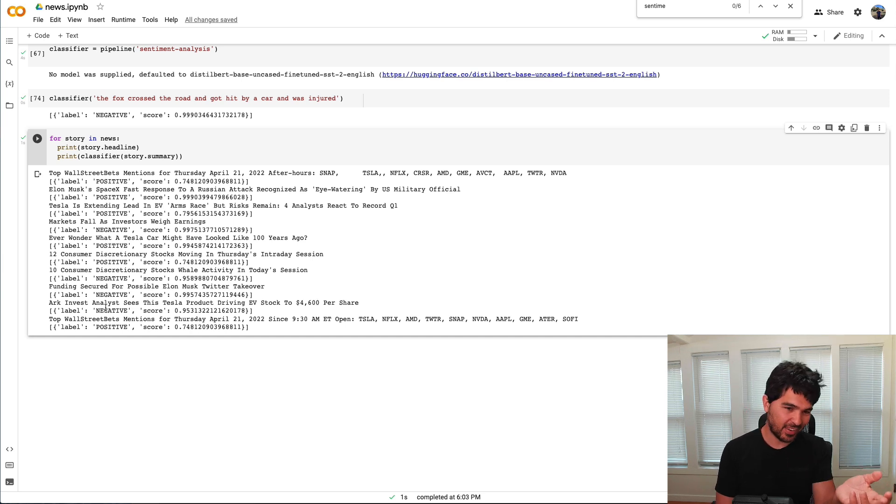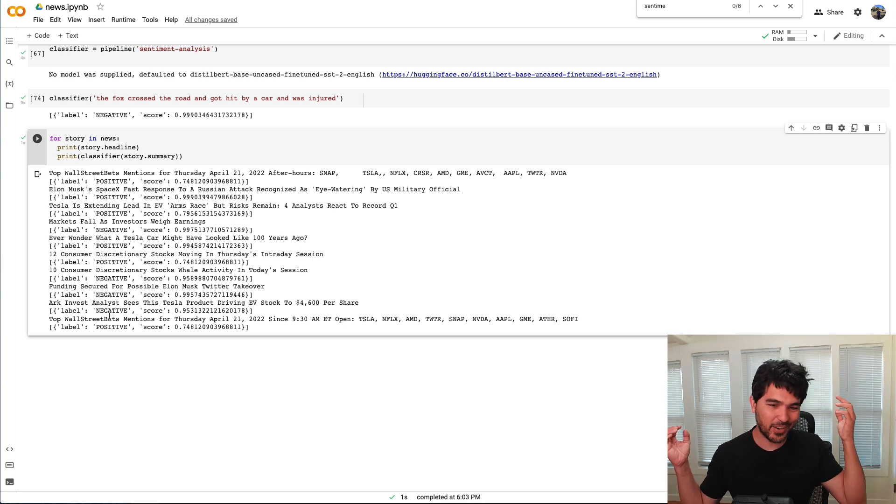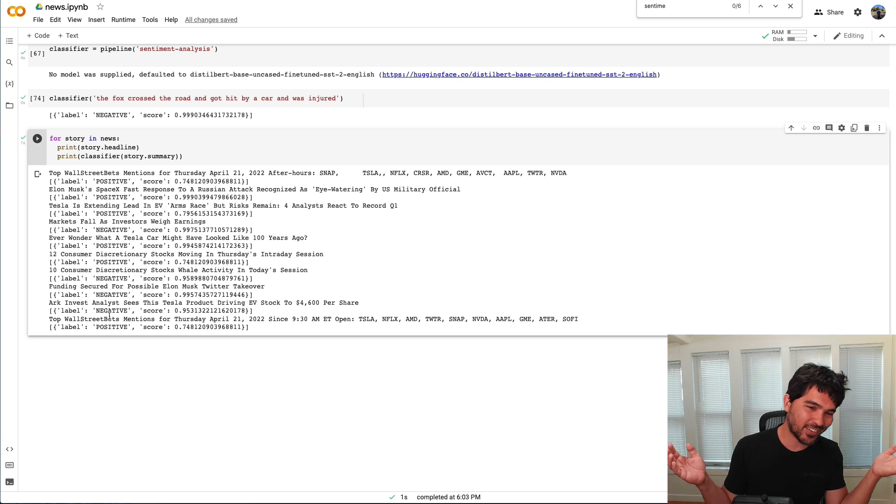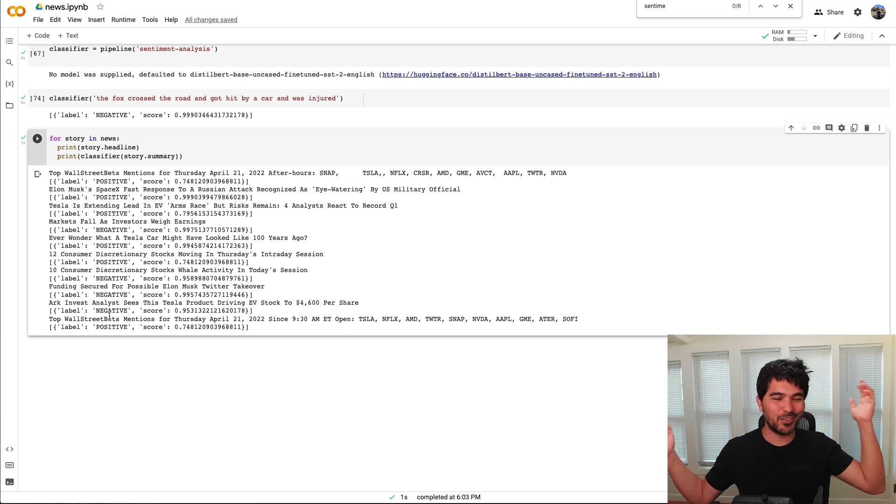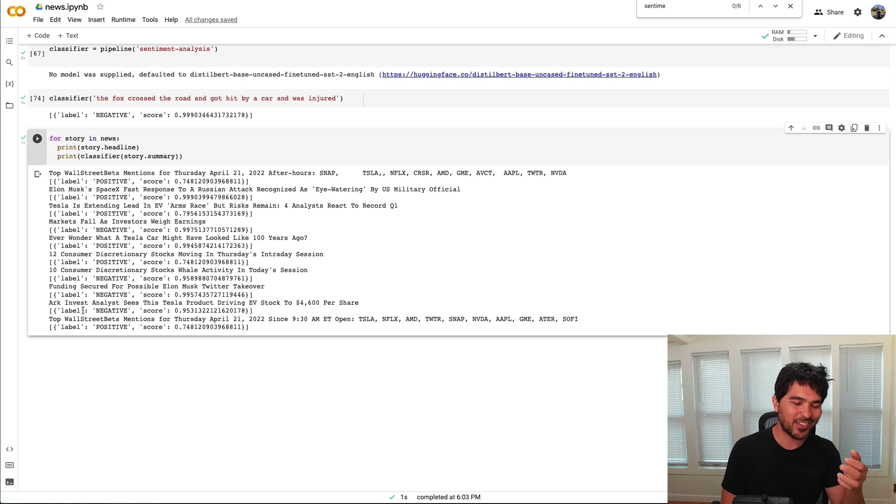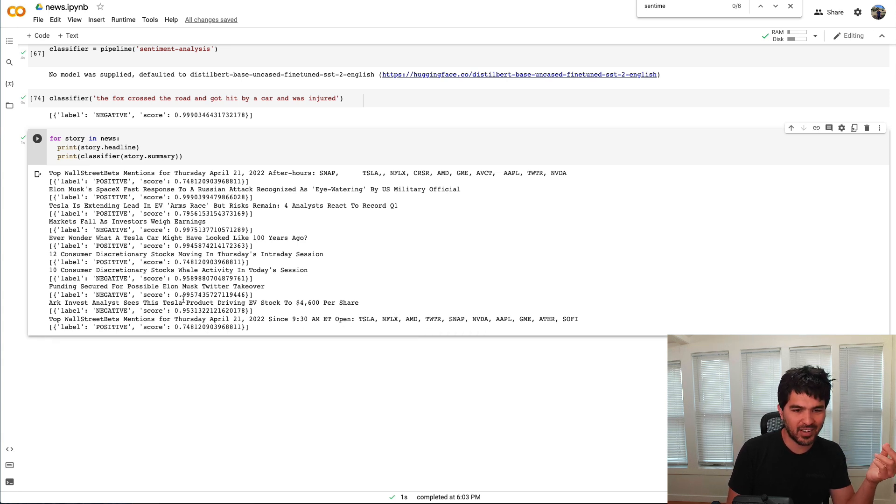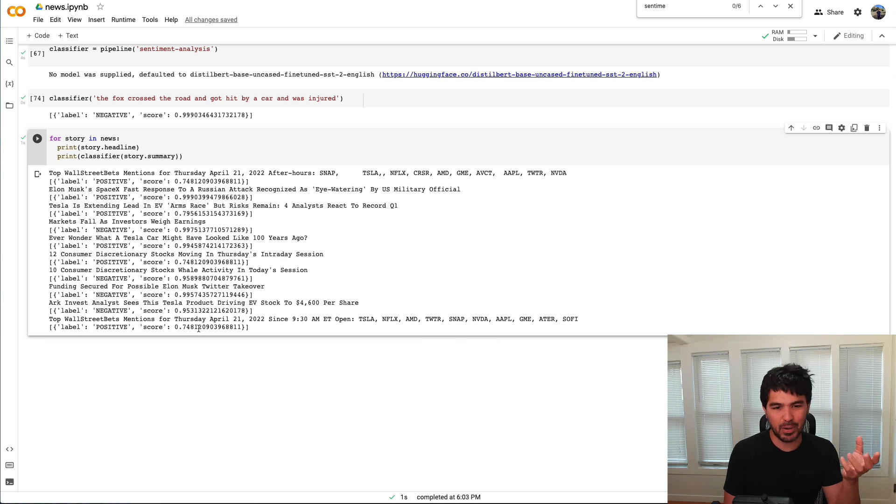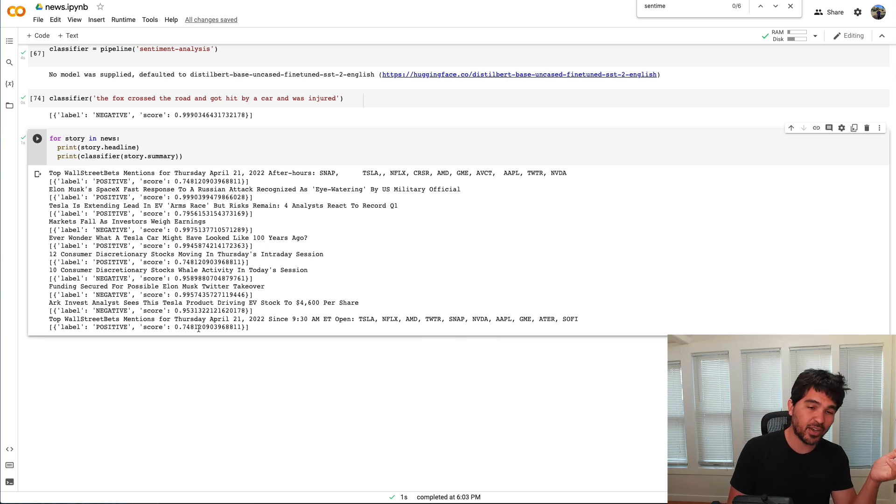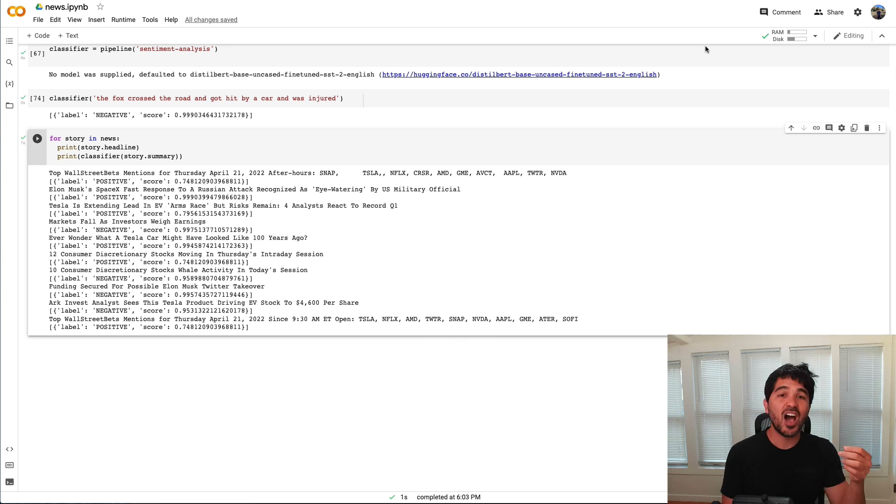And maybe it is negative. Cathie Wood hasn't been picking so well lately. So maybe the move is to do the opposite of what Cathie says. And then there's a wall street bets headline. So I guess wall street bets was talking about some stocks. It said positive, but it had a low score here. So you probably can't really determine whether that's positive or negative.